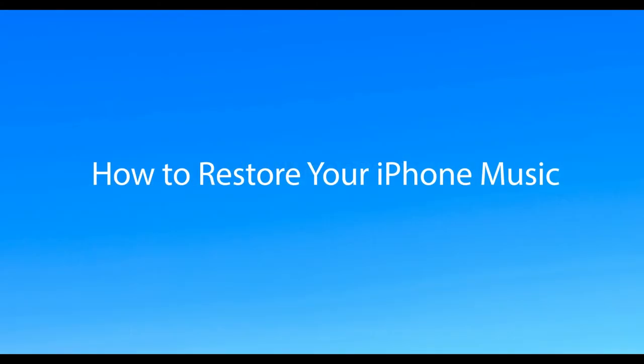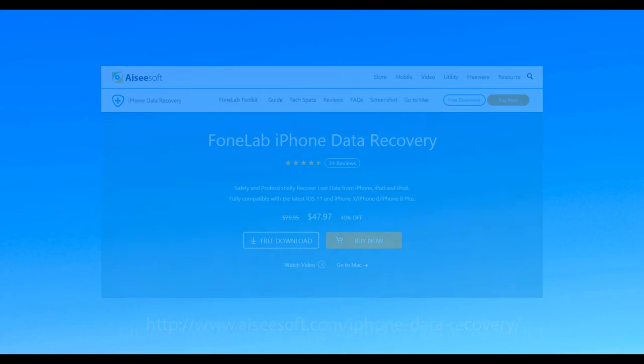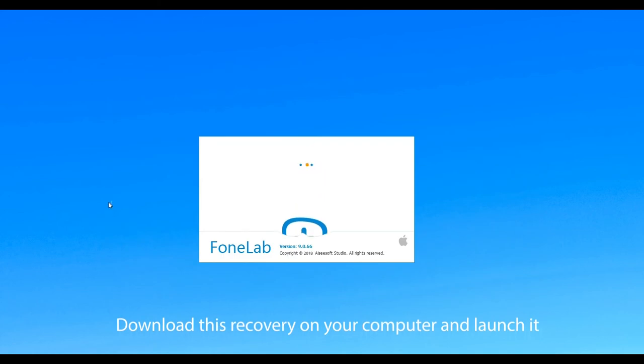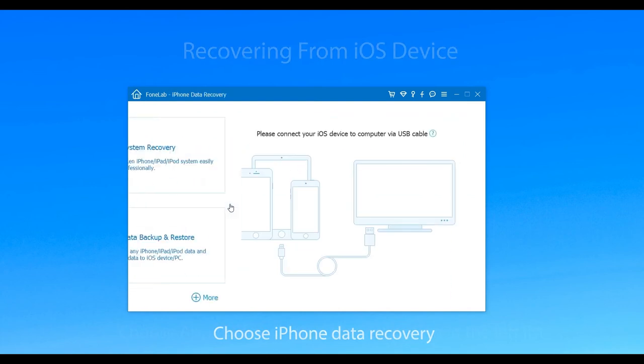Don't know how to recover deleted music from iPhone? Here we introduce three methods to recover deleted music with iZiaSoft iPhone Data Recovery. Download this recovery on your computer and launch it. Choose iPhone Data Recovery to enter the main interface.